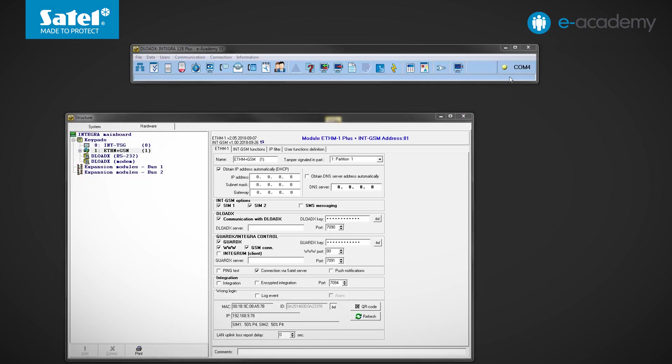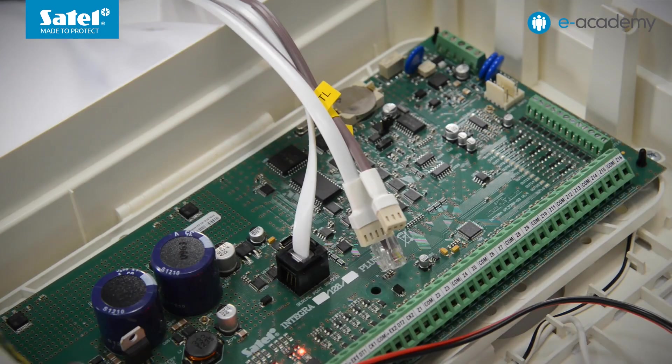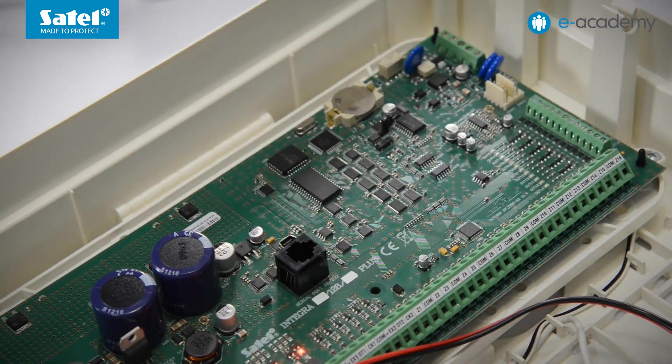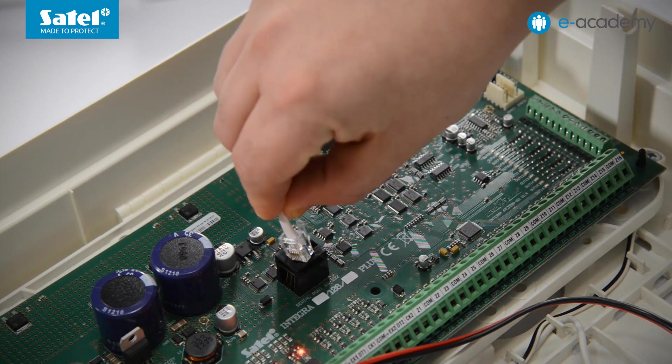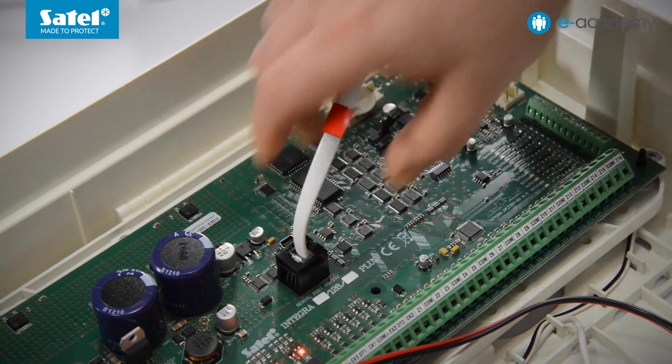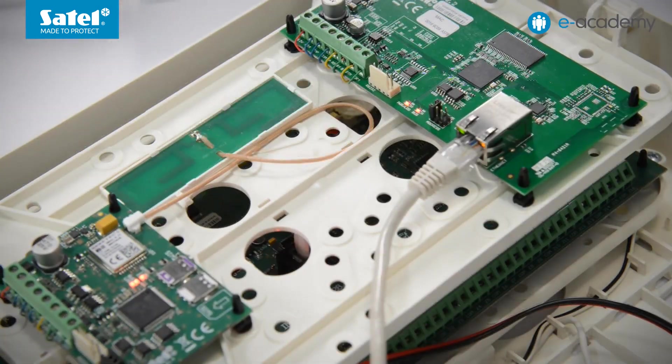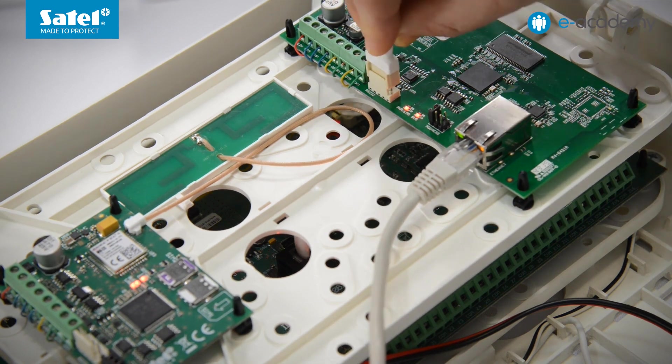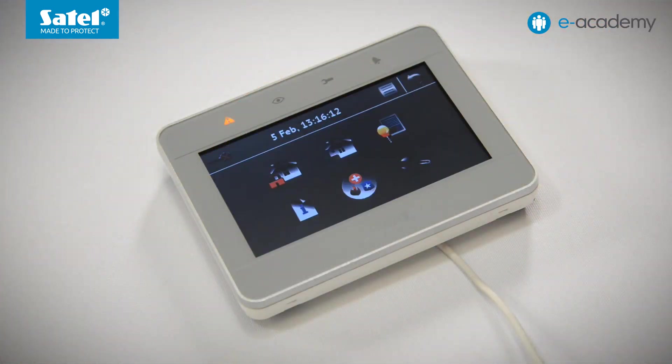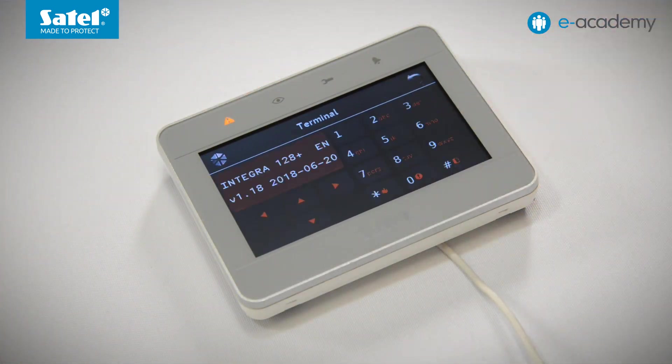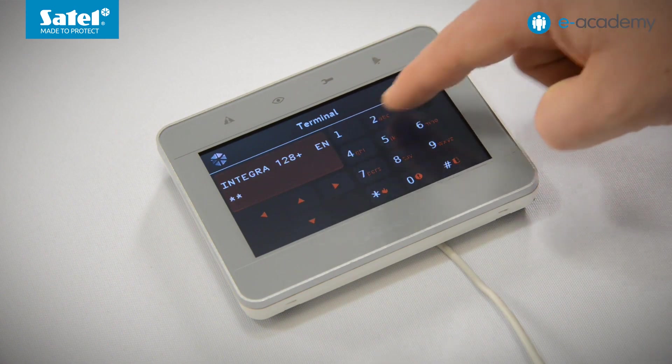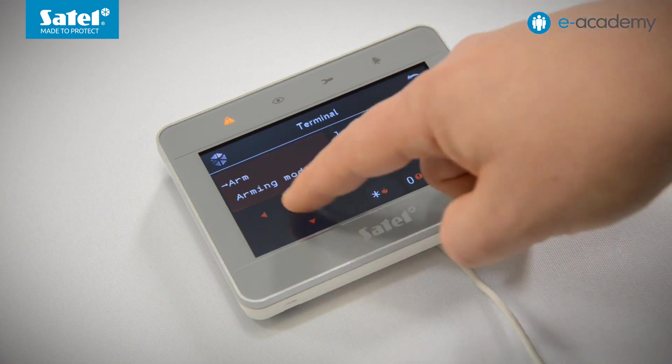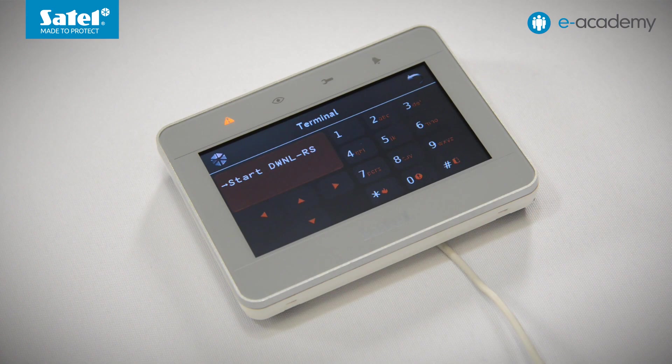To do so, terminate the local connection to the computer. Now unplug the USB-RS converter from the control panel. Next, connect the RS232 ports of the ETHM1 Plus module and control panel using the RJ-PIN5 cable. You must also check whether connecting the RJ-PIN5 cable has terminated the local programming mode. Okay, this feature has been turned off.